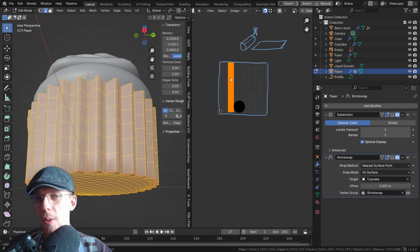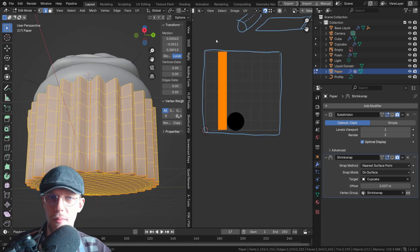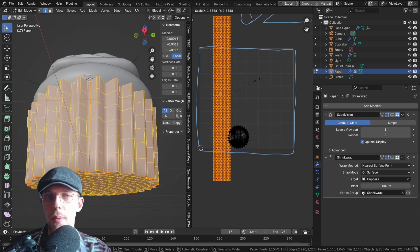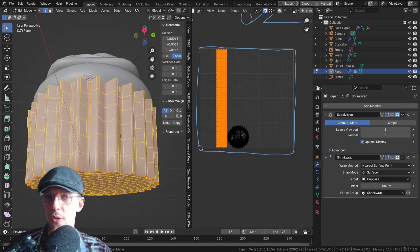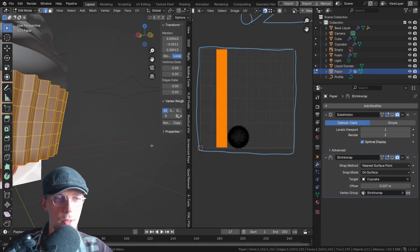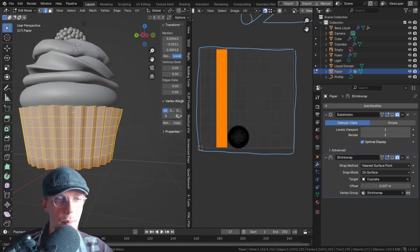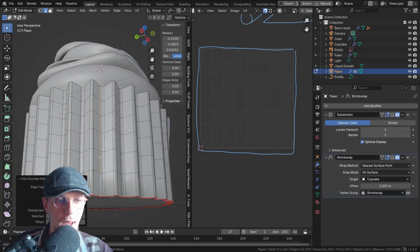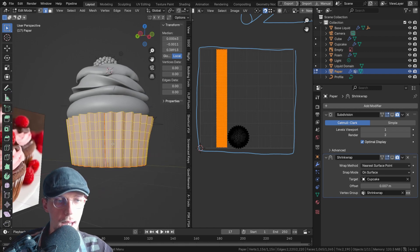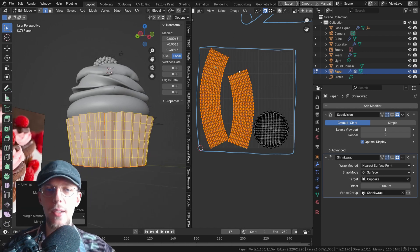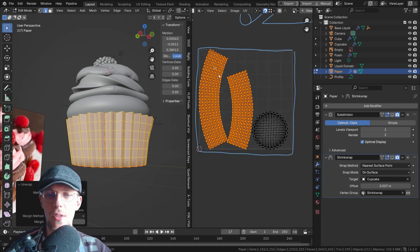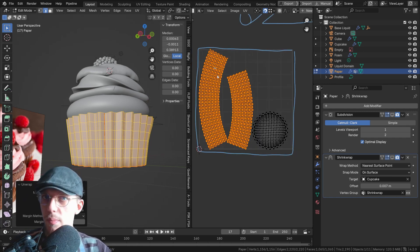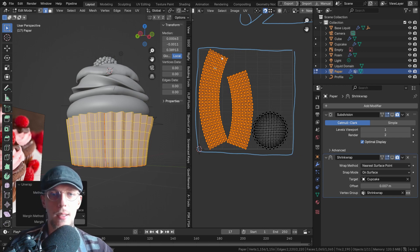This is not the ideal shape to unwrap because we have one very long stretched island, and that doesn't allow us to scale it up — it will be out of bounds. What we can do is add more seams to occupy more space. Just add another seam, right-click Mark Seam, press A, U, Unwrap — and we're going to end up with two islands, and you can see that they are getting bigger and bigger.